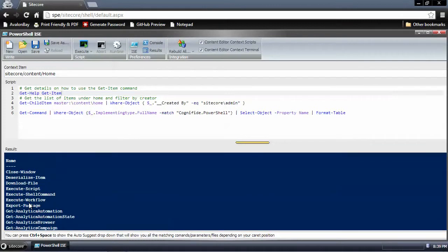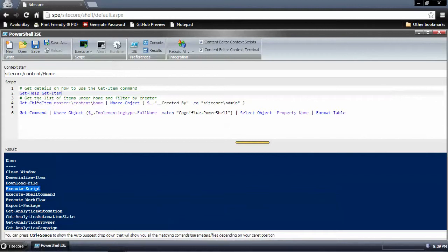We get a list of all the commands that are implemented in the Sitecore PowerShell Extensions module. You can scroll through here and see things like Execute Scripts — you could create a script, save it, and then run that script on demand without having to open it directly. From within the ISE or within the console, you can just run this command and point to where that script had been saved and it would just run.